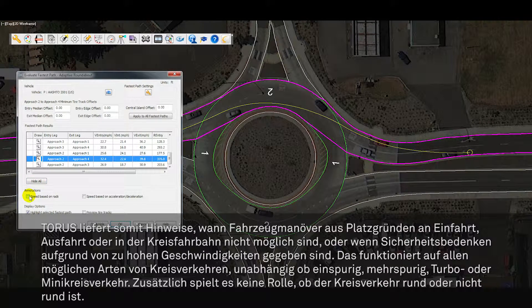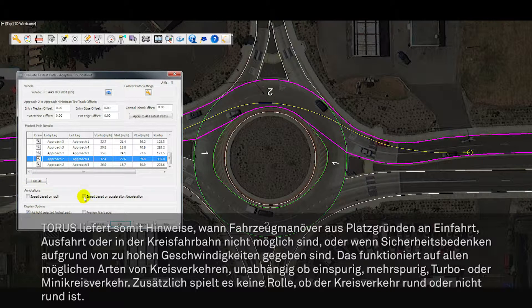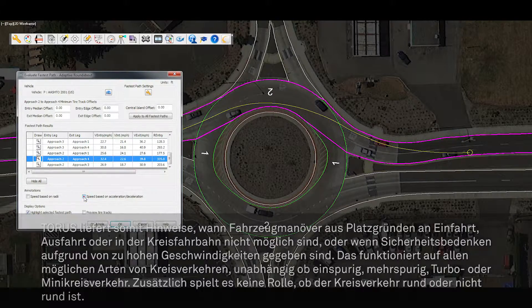Taurus will provide feedback and notifications when a selected vehicle cannot make the turn due to insufficient space at the entry, exit, or circulatory area.